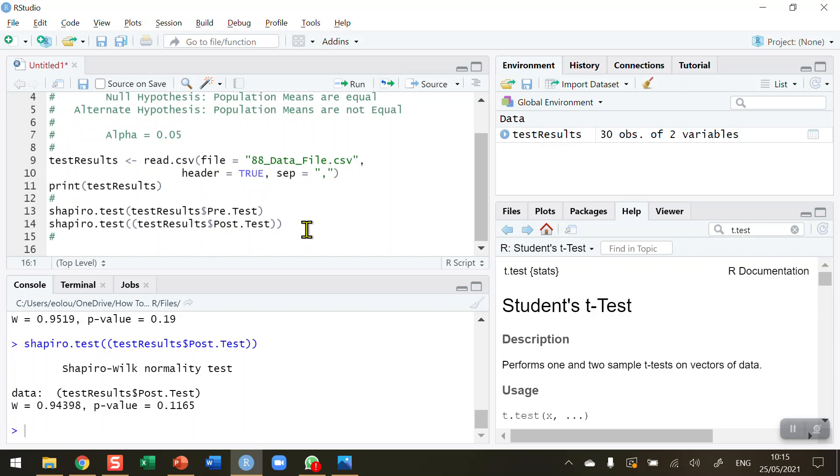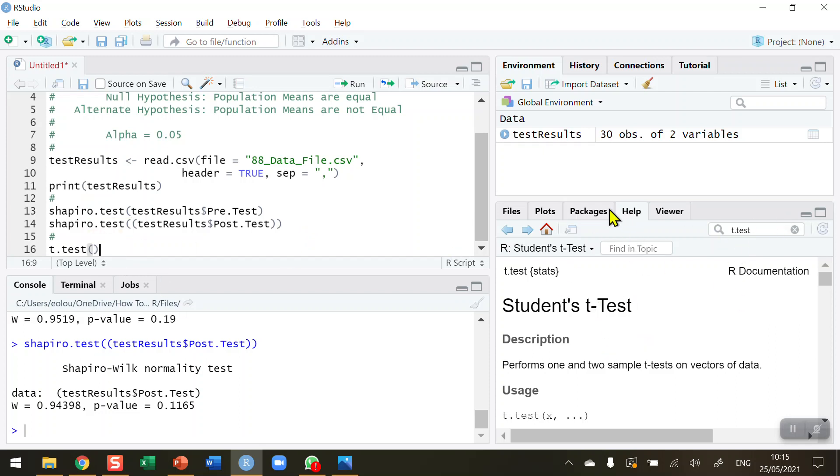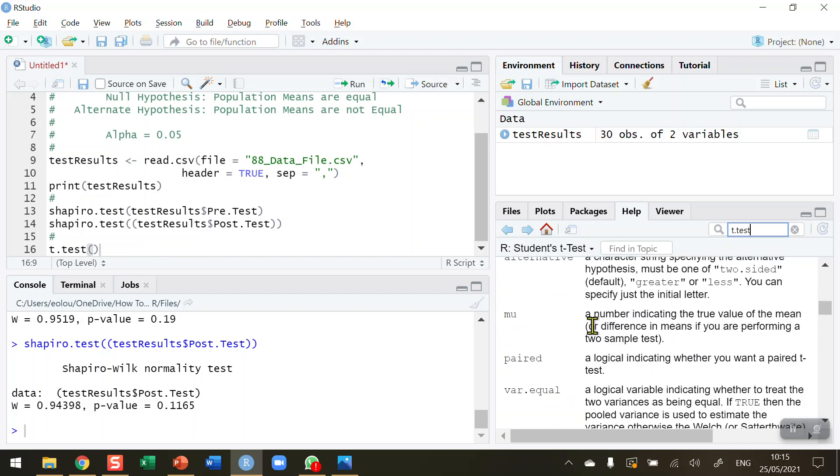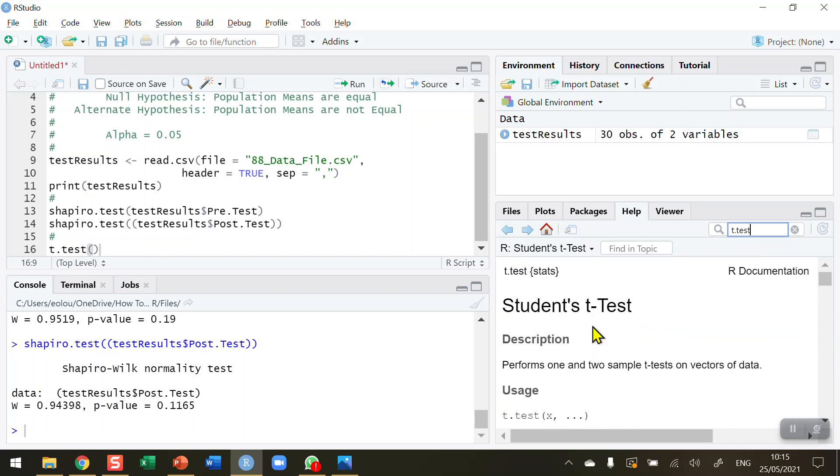Now I'm ready to conduct my t-test. I've got paired data and two sets of normally distributed data. A dependent samples t-test is the most appropriate in this case. To do this, I'm going to use the t.test function. This function is built into R. If you go to the Help section in RStudio, click on the Help tab, type in t.test, you get information about the test - which is Student's t-test - including a description, how it's used, parameters, arguments, and examples.